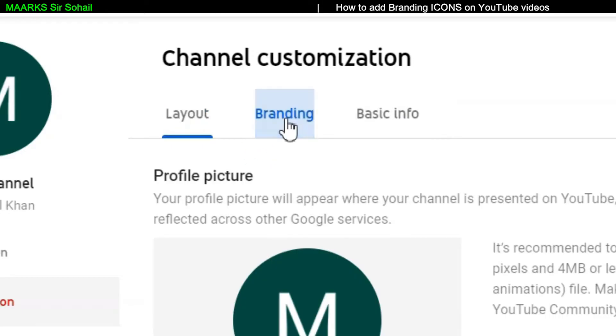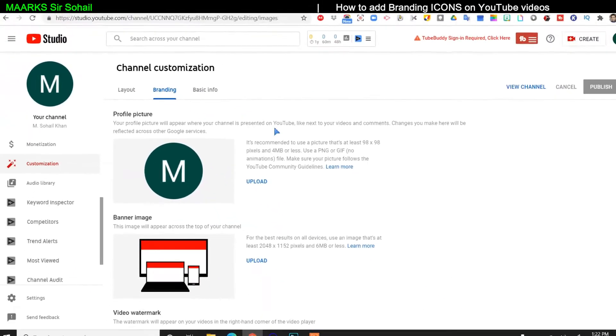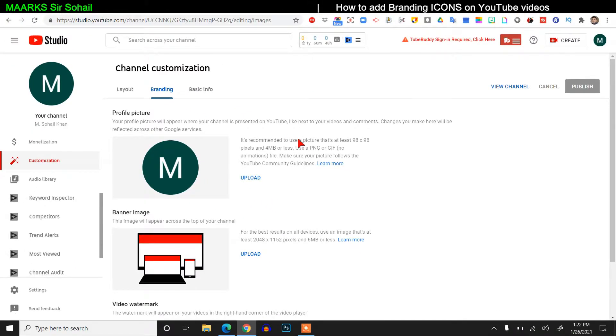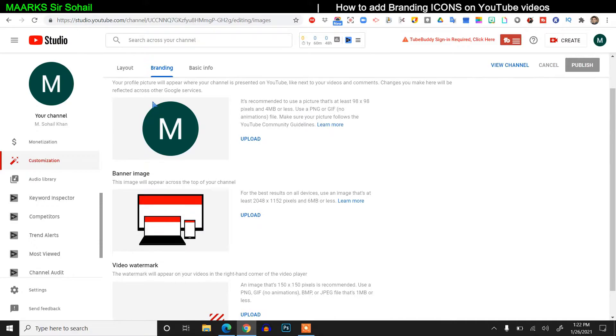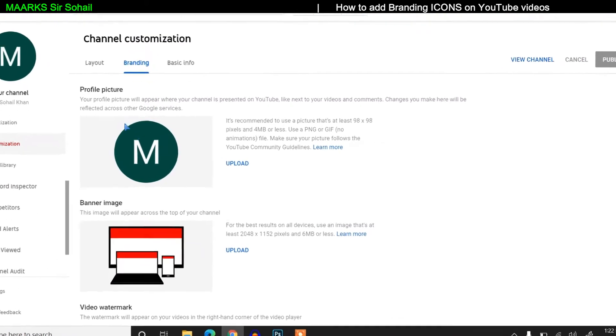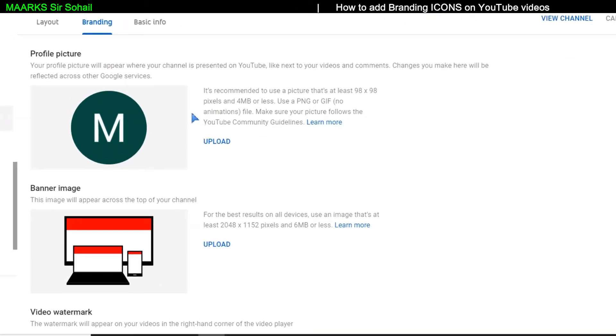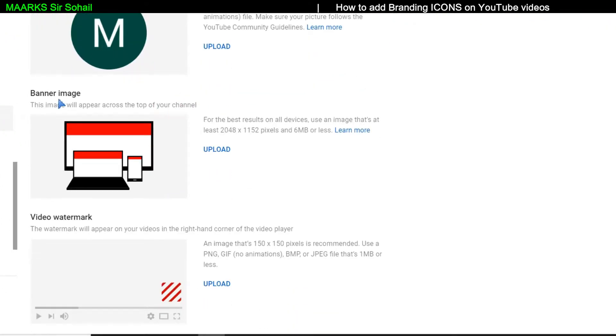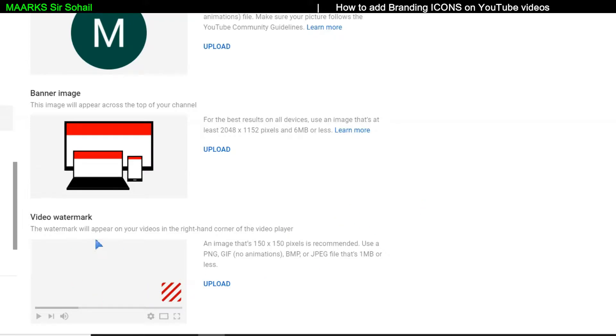So we'll click on the branding here. In branding, first we have a profile picture, the picture which is displayed. This is the banner image. You can add the banner image. It will display on your YouTube channel. And now the third thing which I want to tell you today in today's video: the video watermark. So you will just click on upload.